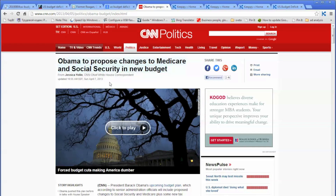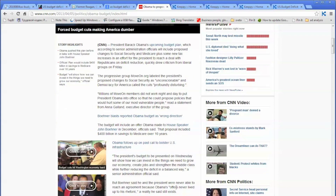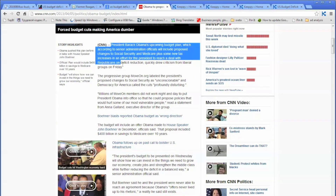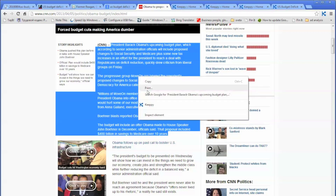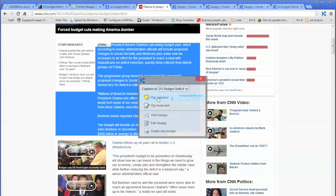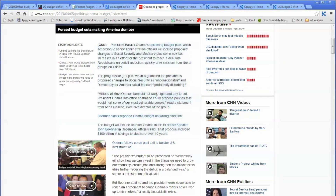The text that you just highlighted has been captured. Let's go to the body of the article and do the same thing. Highlight the text you want to capture, do right mouse click, select Kipi. You no longer need to re-select US budget deficit because it's already there — it remembers your selection.